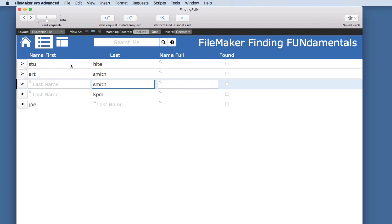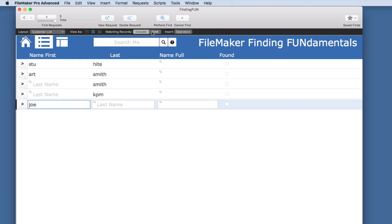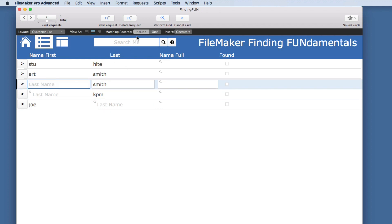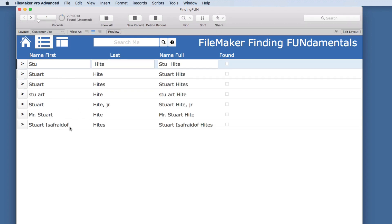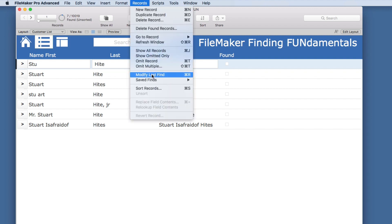Each request in the find can have a separate omit or include setting. We can omit Joe, and the other requests are set to include. If we omit Smith but were looking for Art Smith, that would cancel out — we'd find Art Smith but then omit anything with Smith. Having it in List View can help with complex searches to spot unnecessary or contradictory criteria. In any of these requests, you can simply hit Return and it will perform the find.